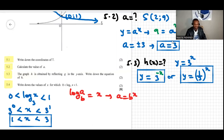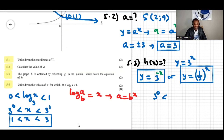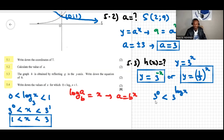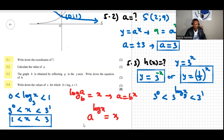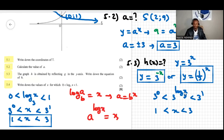Alternatively, we can write zero less than log base three of x less than one by raising the base three to each part: three to the power of zero, three to the power of log base three of x, and three to the power of one. Using the law that a to the power of log base a of x equals x, the middle simplifies to just x. So again we get one less than x less than three — the same solution.